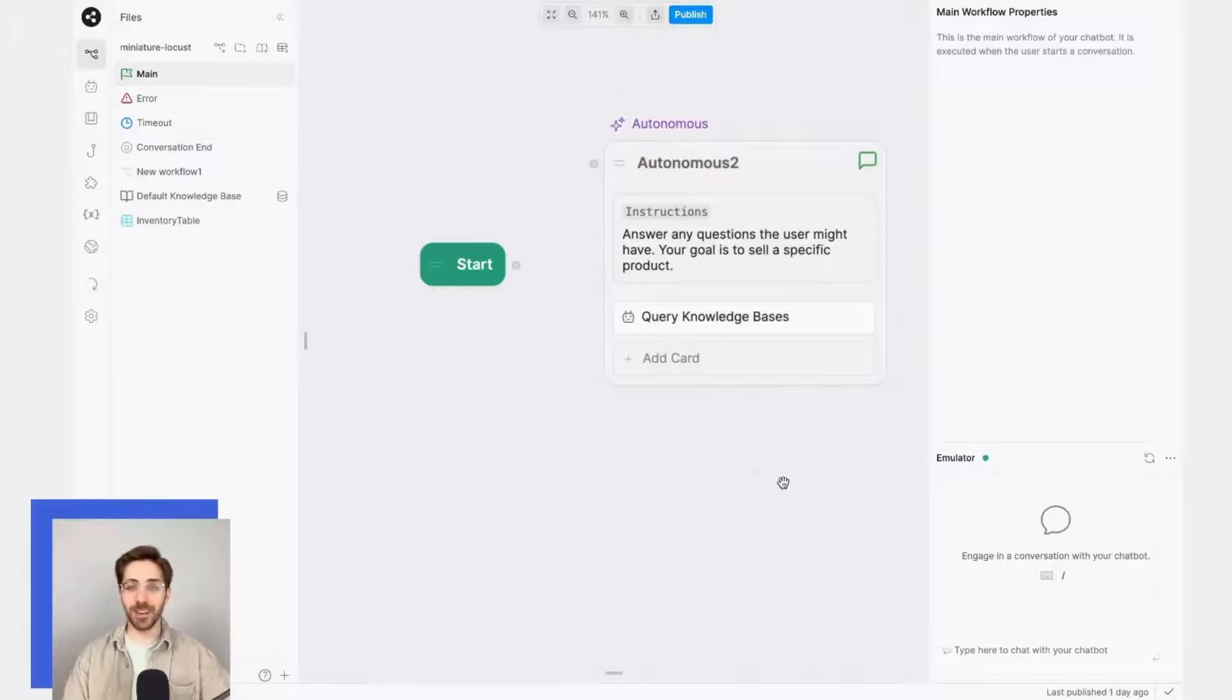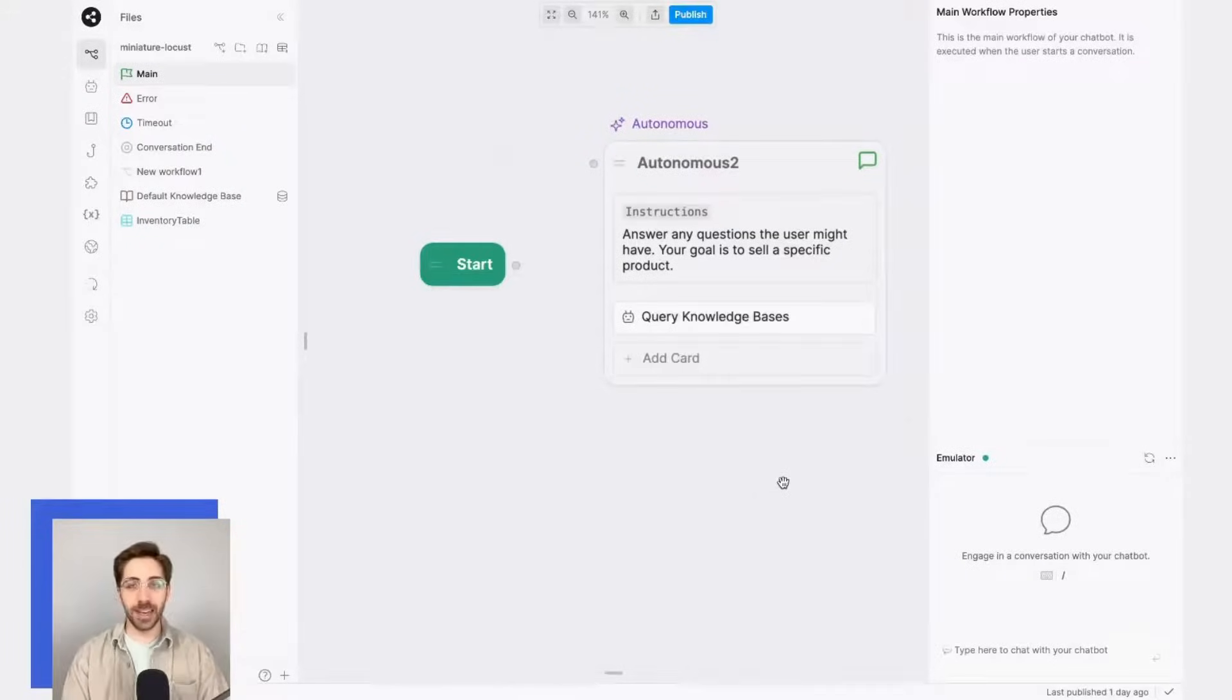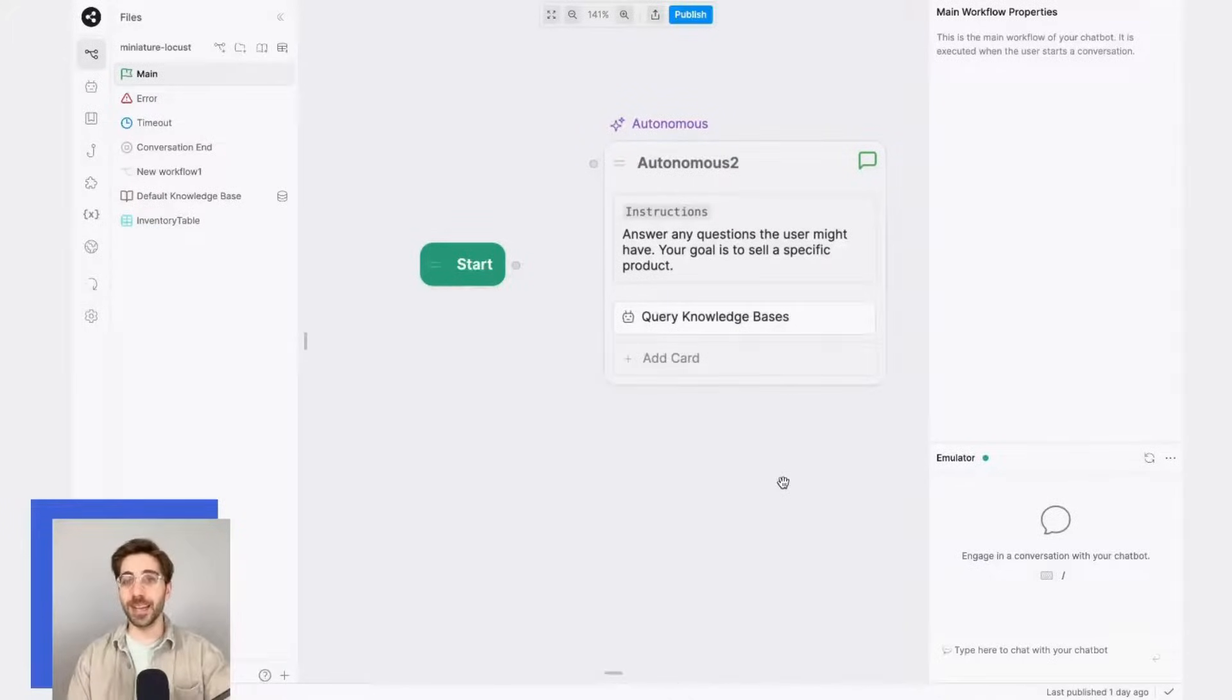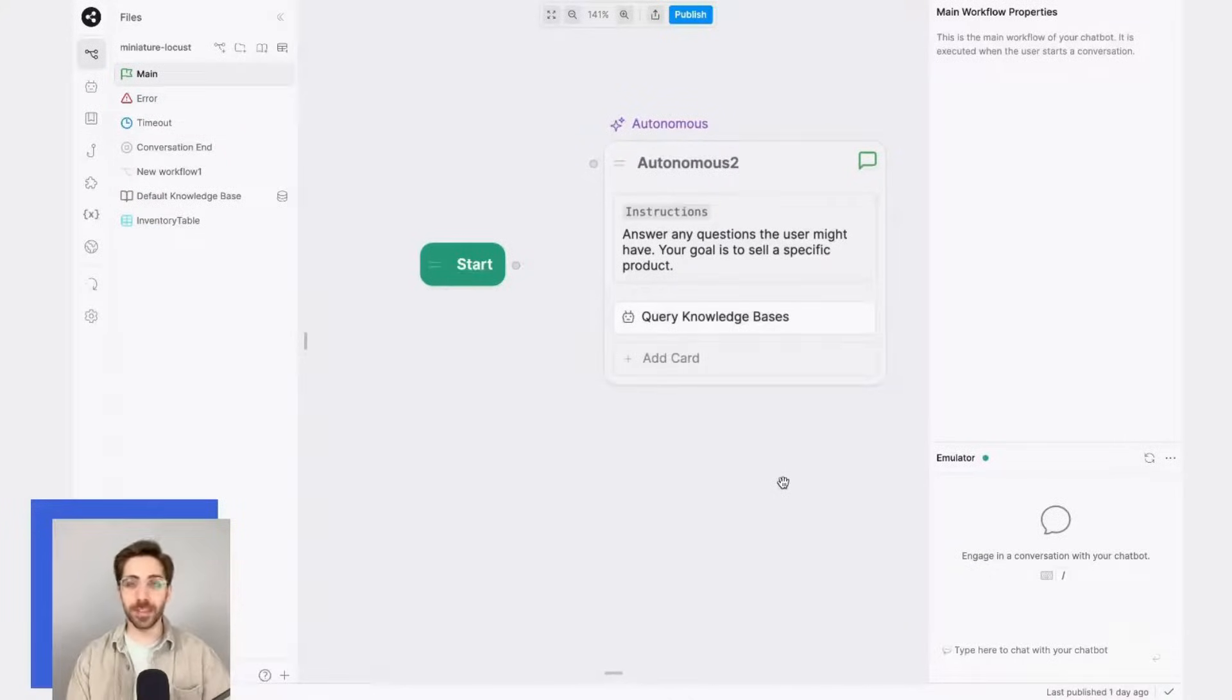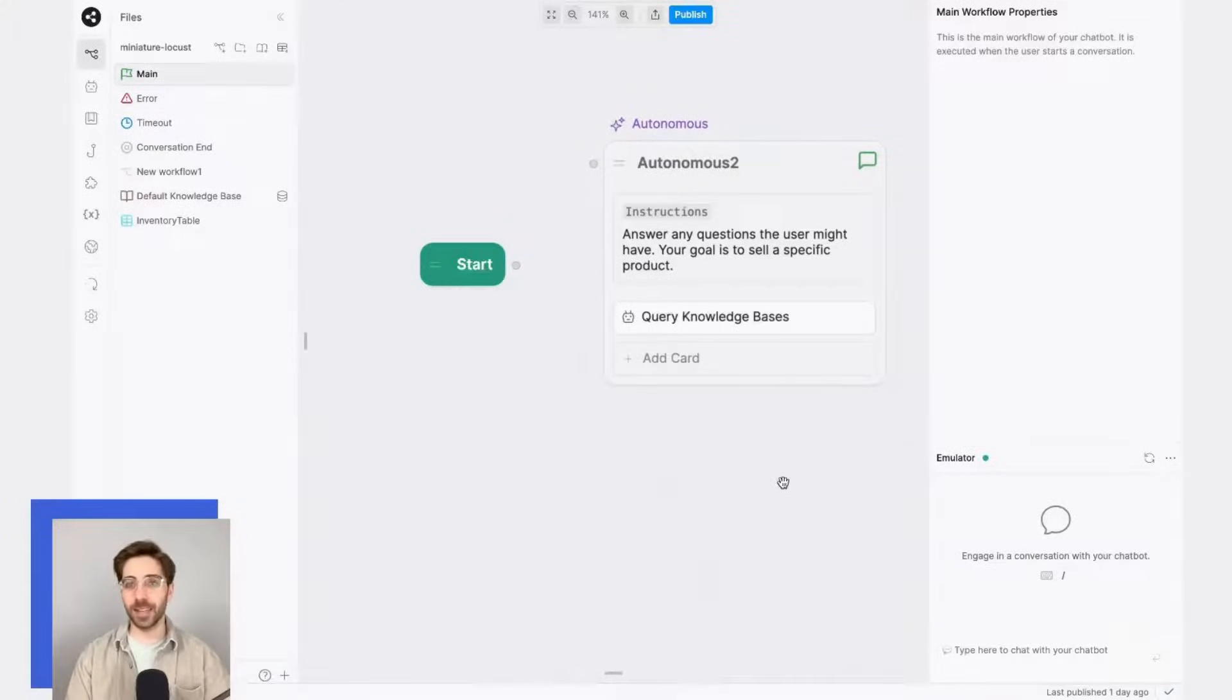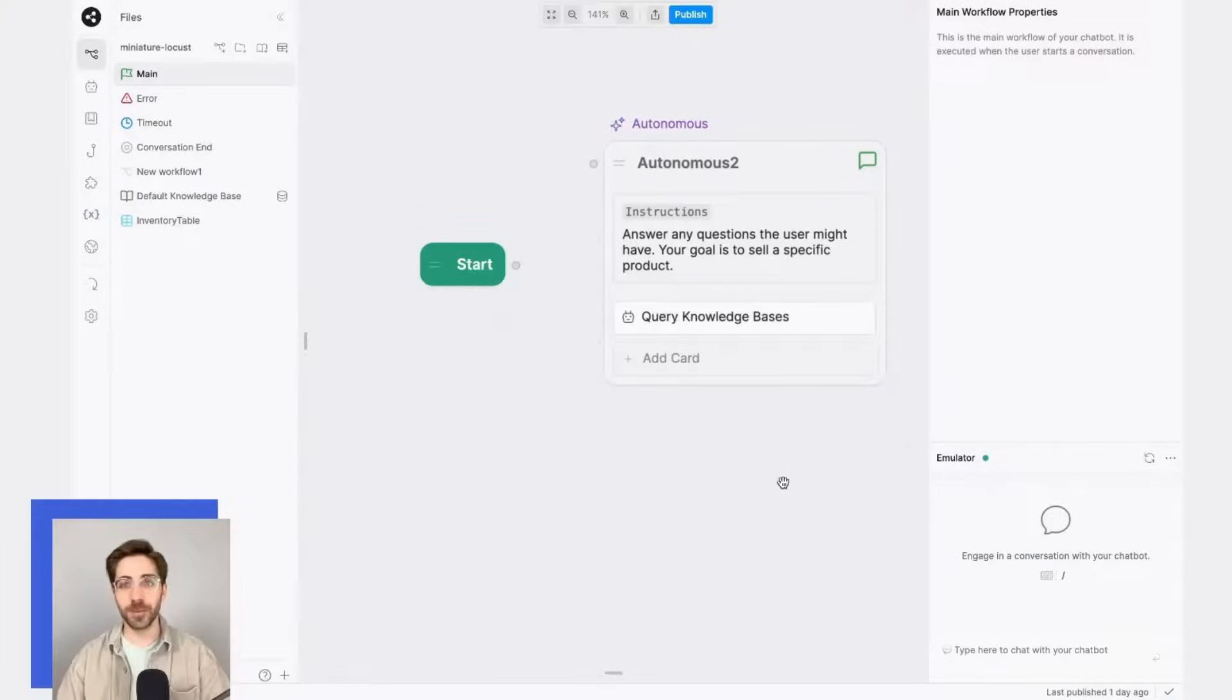Next, I need to define the conditions under which my user will transition out of this autonomous node. In this example, I want the user to move away from an LLM-directed workflow so that I can accept payment in a standardized way, but you can imagine moving the user from one LLM-directed workflow to another, each of which has different goals.